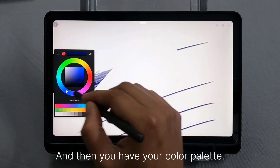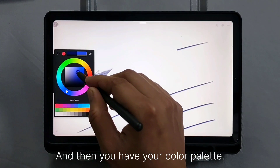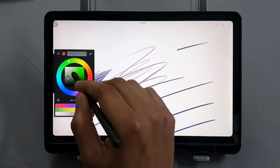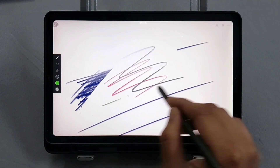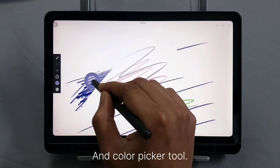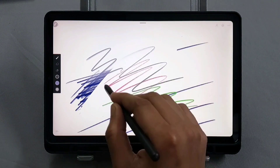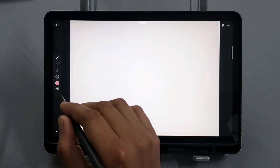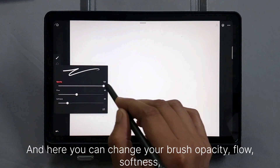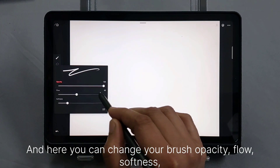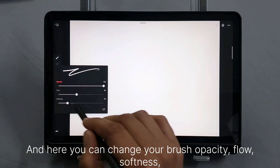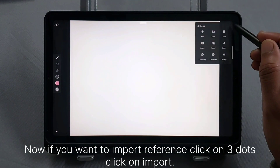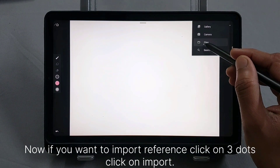Then you have your color palette and color picker tool. Here you can change your brush opacity, flow, and softness.